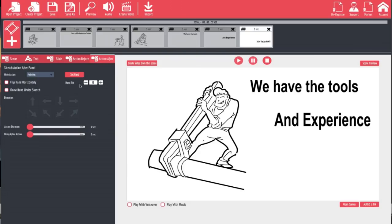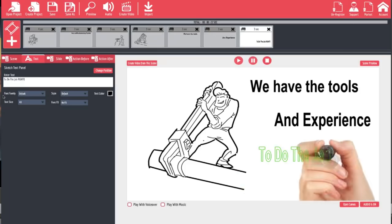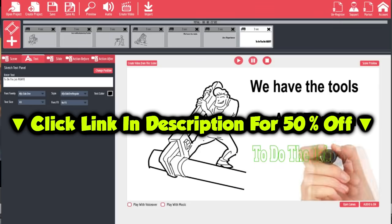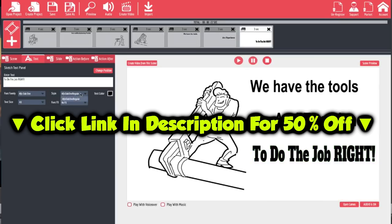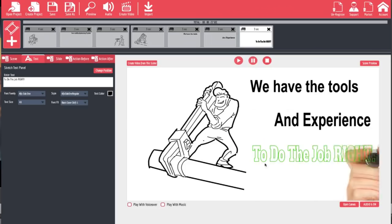Going to our text section, we can make changes to text right from in here — not only editing the text itself but also changing the font. We can change the font style if there are options like bold. We can also add effects to the font: for instance with black text on a white background we could hit 'Dark Bloom' and when it draws there's a bloomy shadow around the text. We could also do a 'Black Clone Shift' and when it draws it'll have a black drop shadow effect.